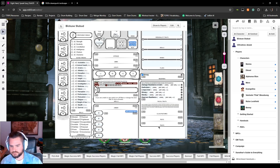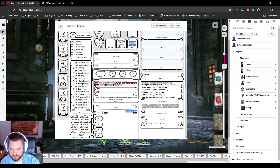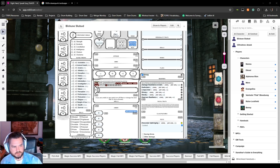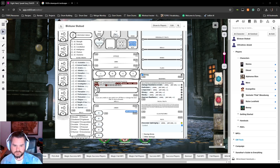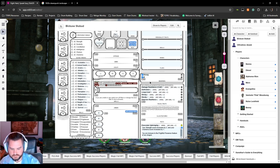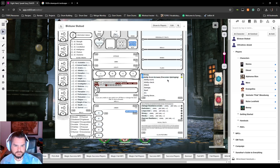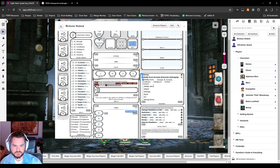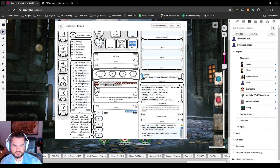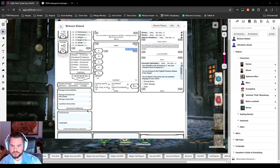For upbringing, we put Draconian Upbringing under traits. With that, we get an ability score increase — plus two to strength and plus one to charisma — we become immune to the frightful presence of dragons, and we speak Draconic. We enter the ability score increase modifier labeled 'Draconian Upbringing,' setting two for strength and one for charisma. Condition immunities get 'Frightful Presence.'